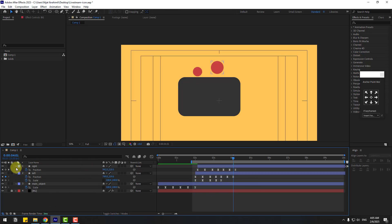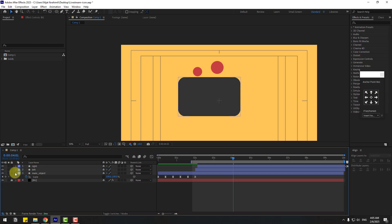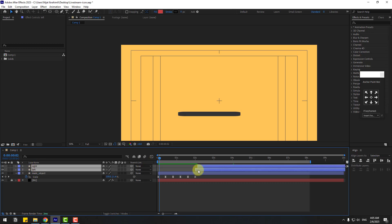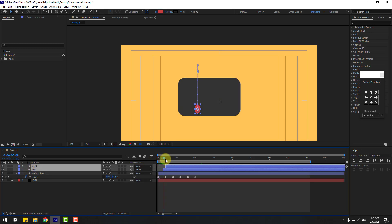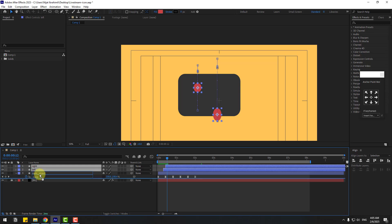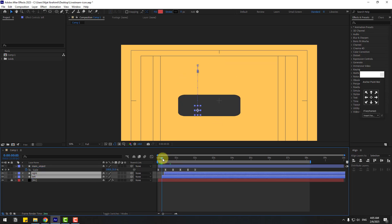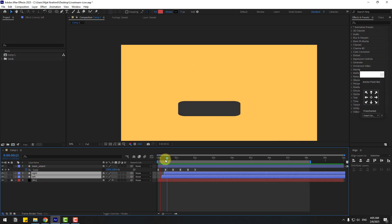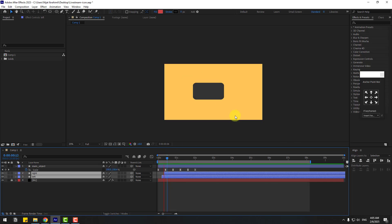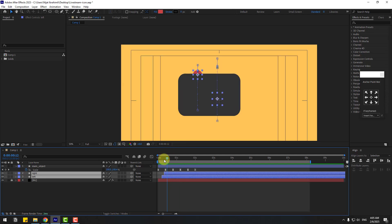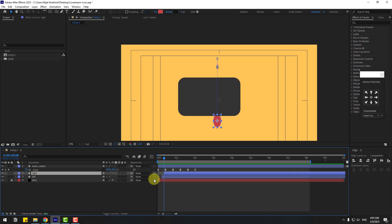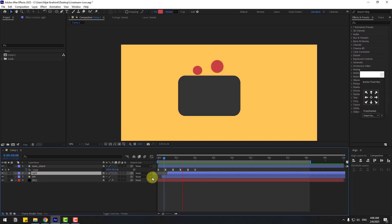Select the position keyframes and move to the right. Then delete the null object. Select these two layers, close settings, and adjust the timing. Go to the first second, select both layers, move them left. Move them behind the main layer and nudge left a little bit for perfect timing.